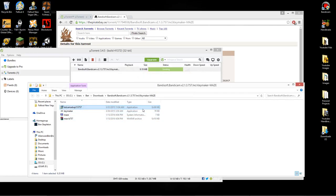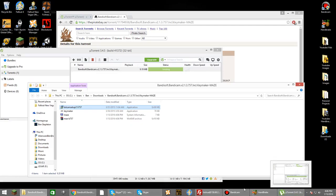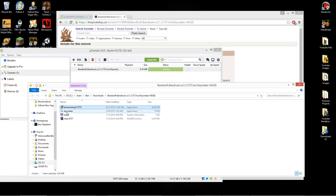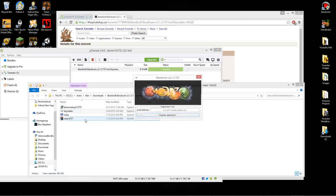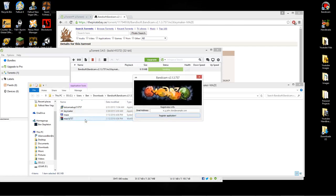Once you have Bandicam installed, you can open it up, but it will say that it's a trial version. To fix that, you just need to open KeyMaker. Make sure to open it as an administrator by right clicking and hitting run as administrator.